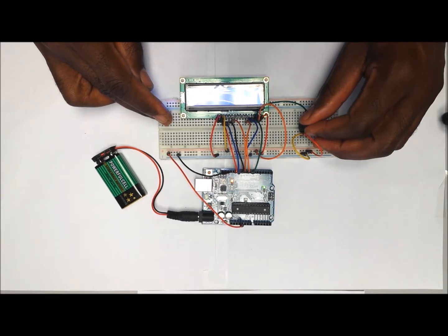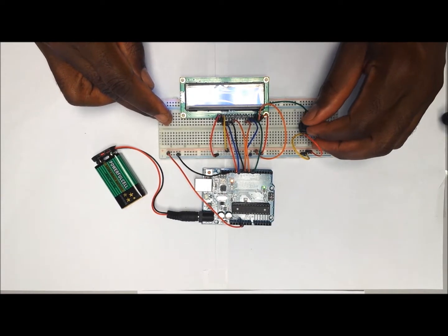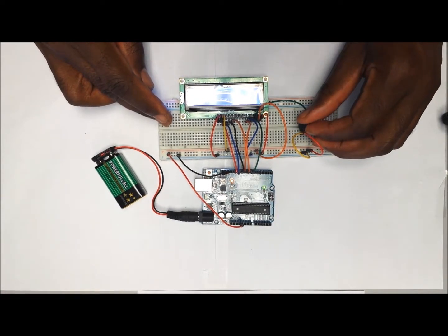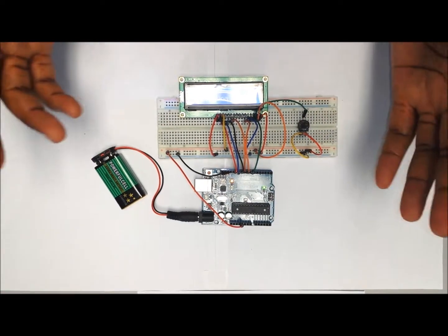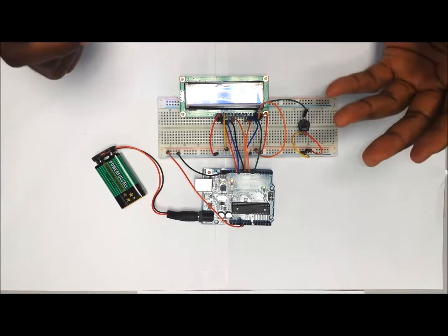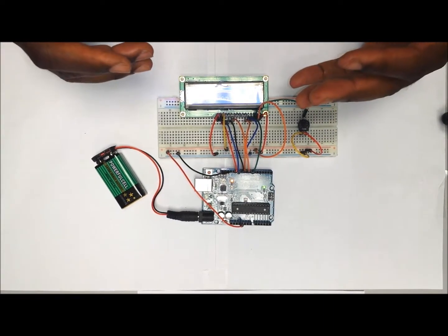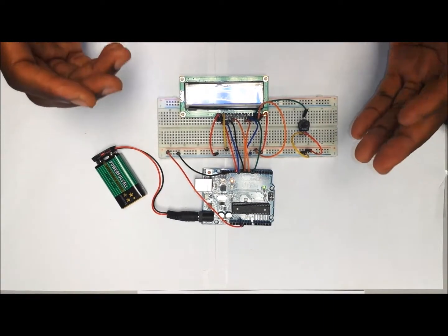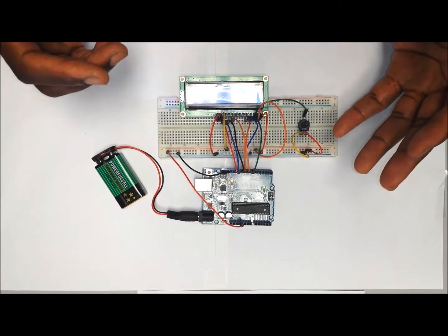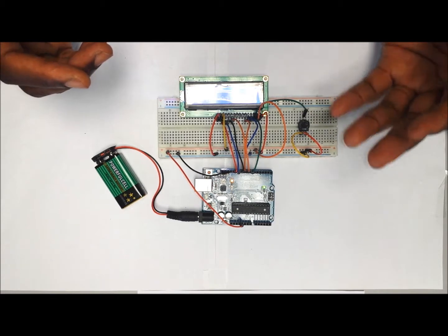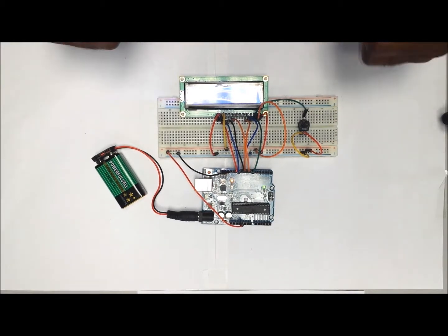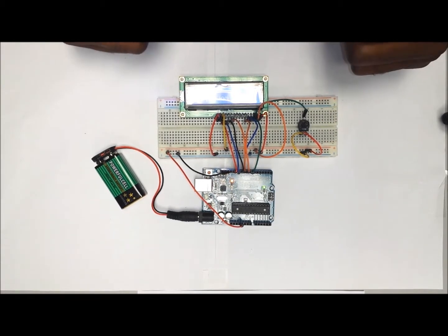This is how you hook up the LCD display unit with Arduino using also a potentiometer to adjust the backlight. If you like this video, please give it a thumbs up, and if you want us to do another project that you have in mind, just leave a comment below.